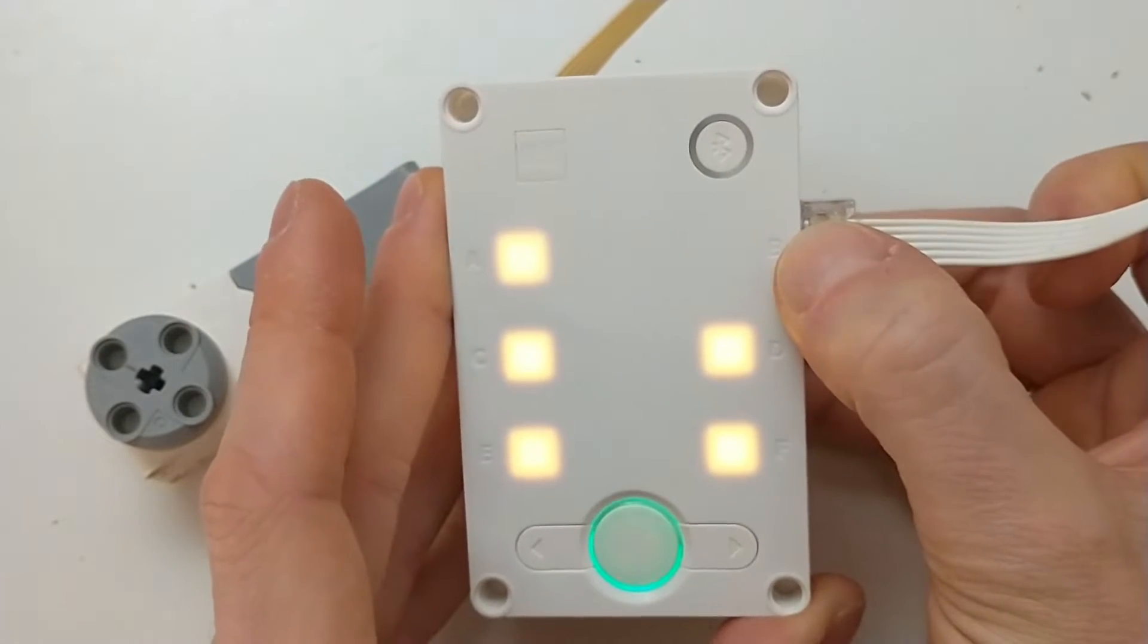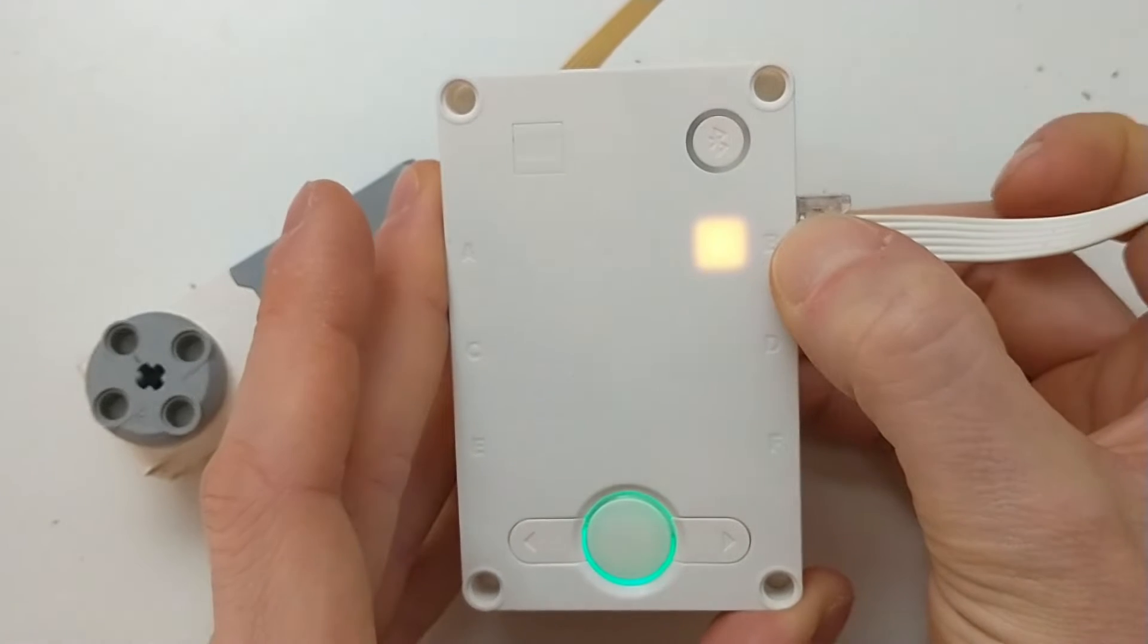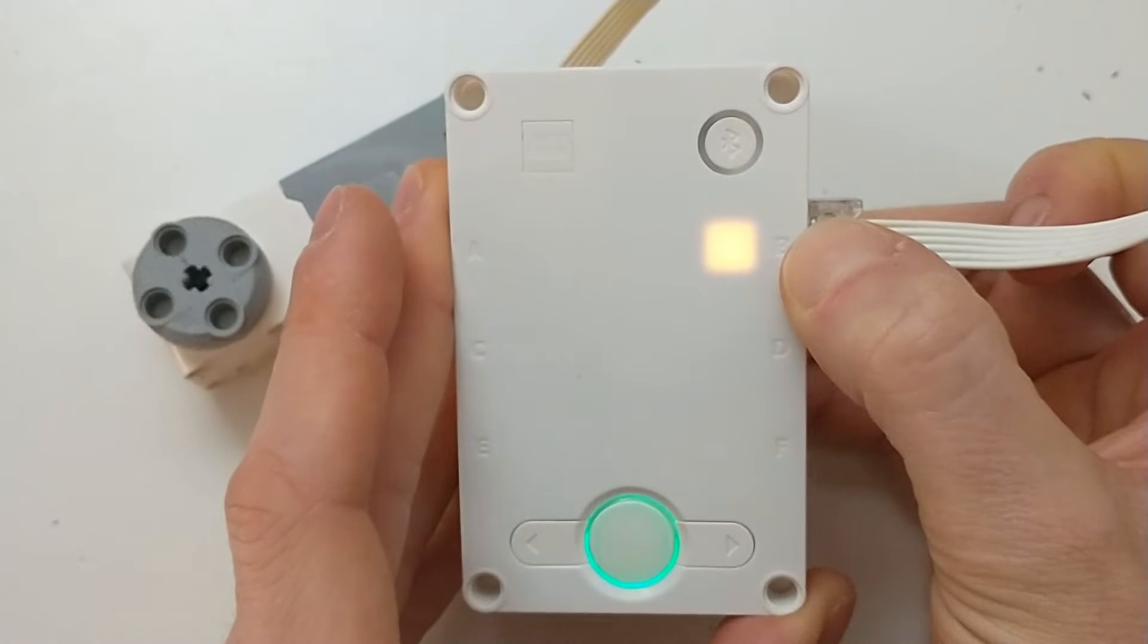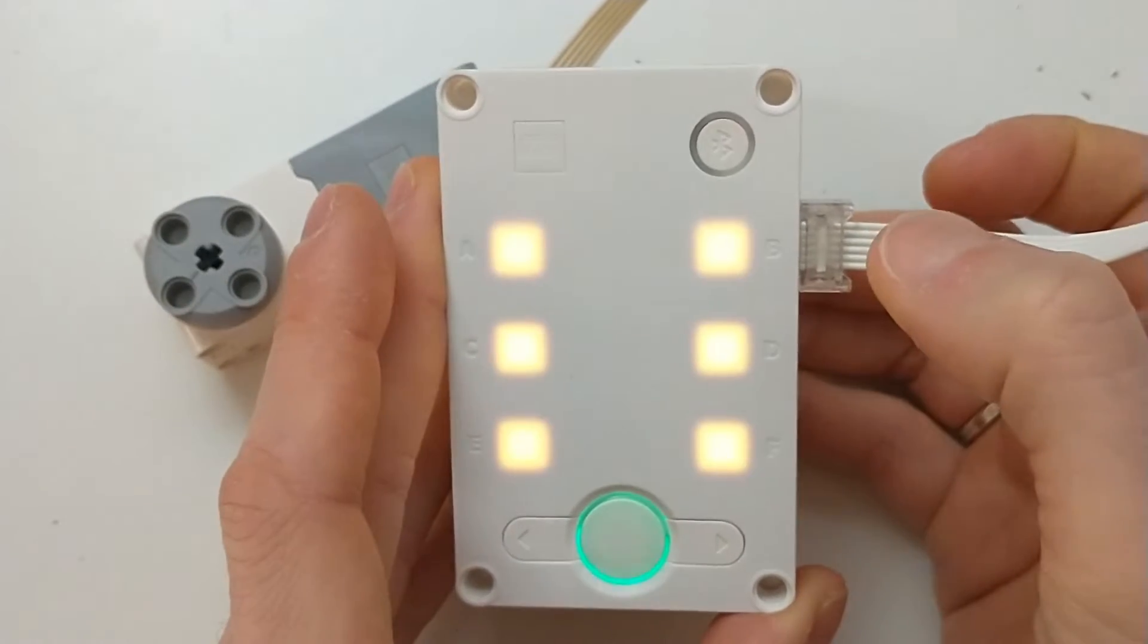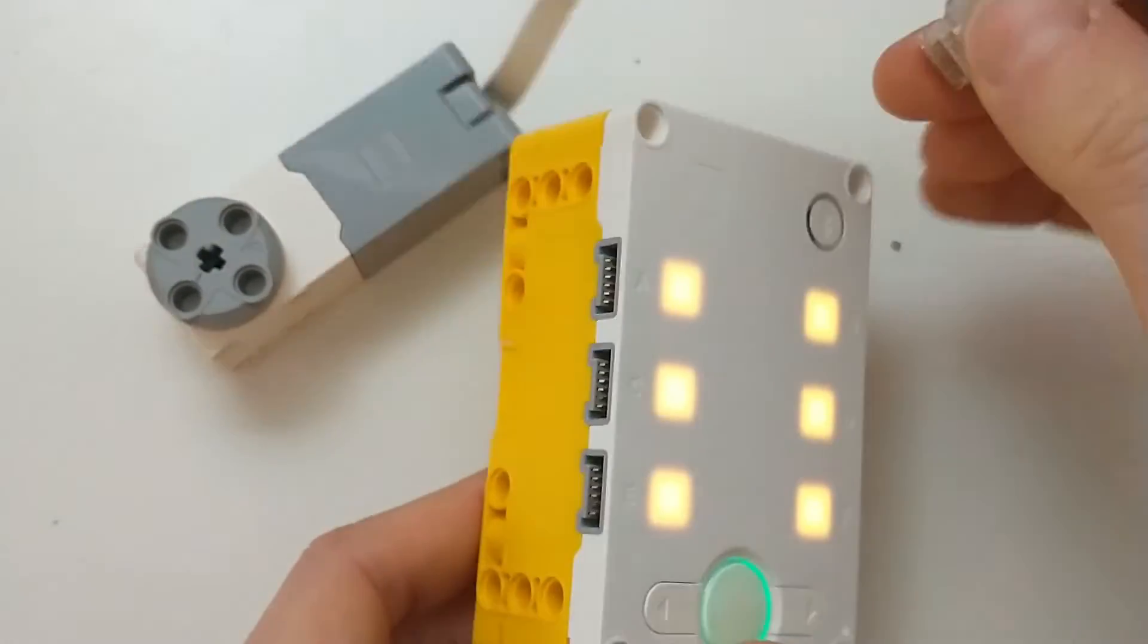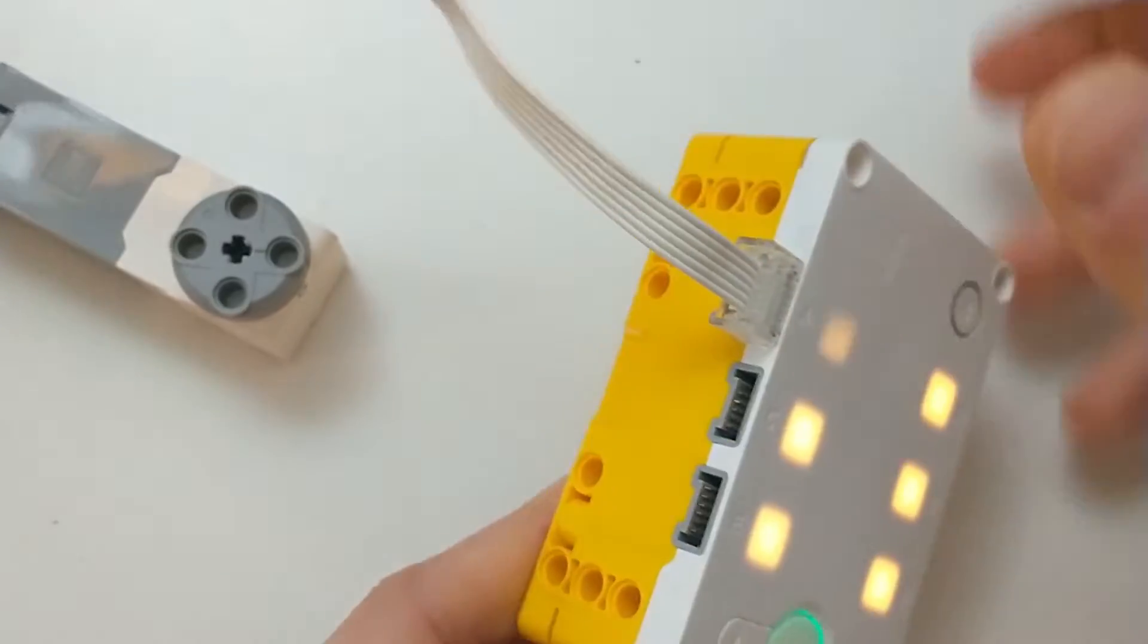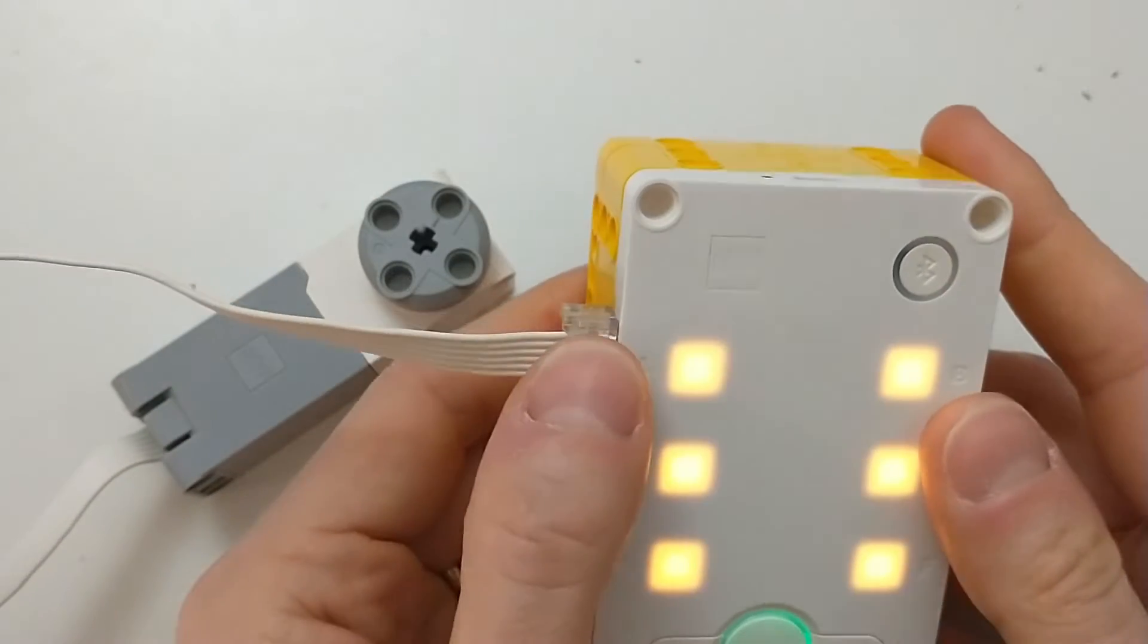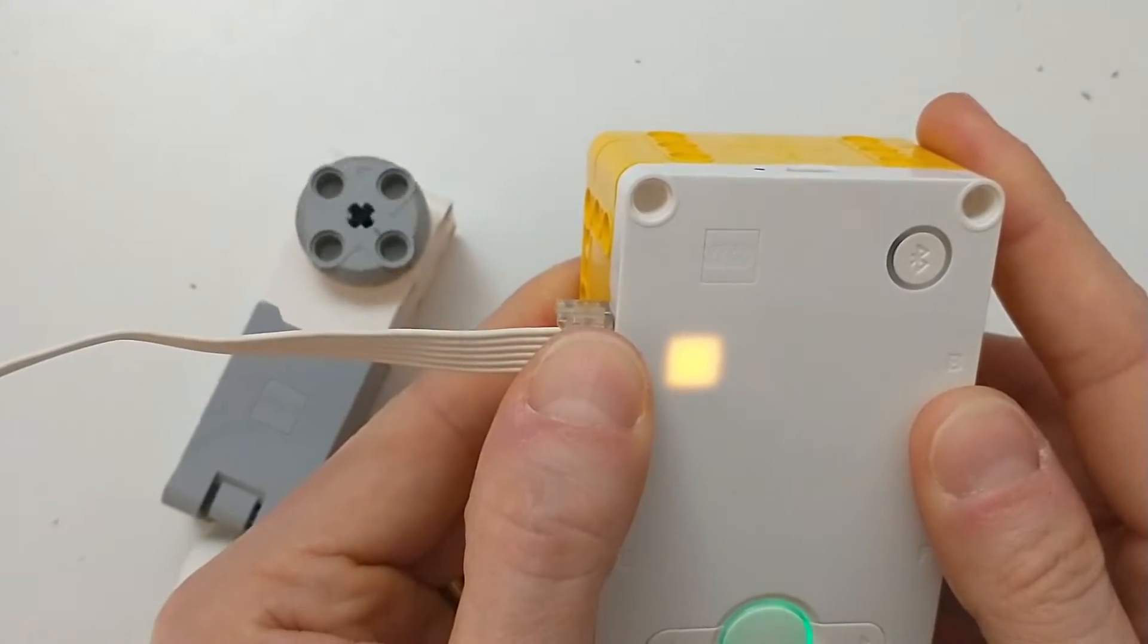At some point the contact works, and as soon as I release it, it stops working. Same thing on port A - you see, cannot be detected unless I press it down so hard.